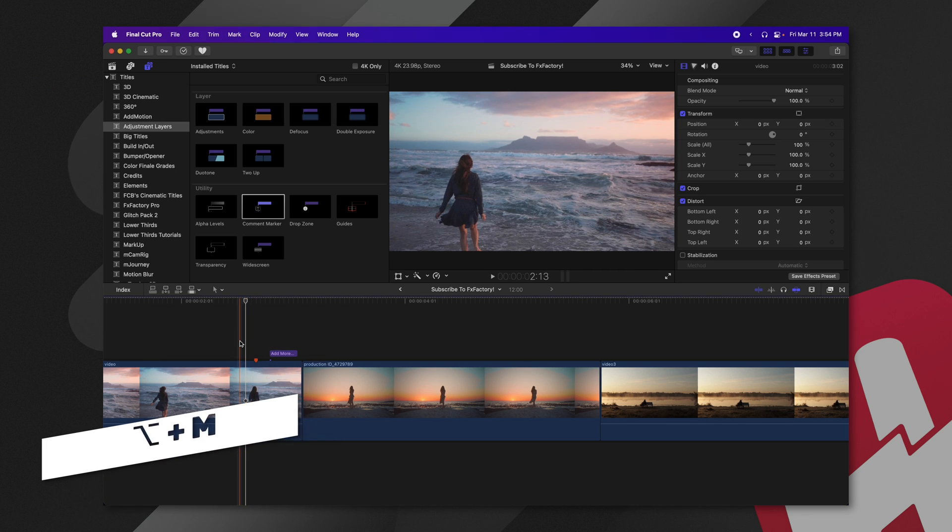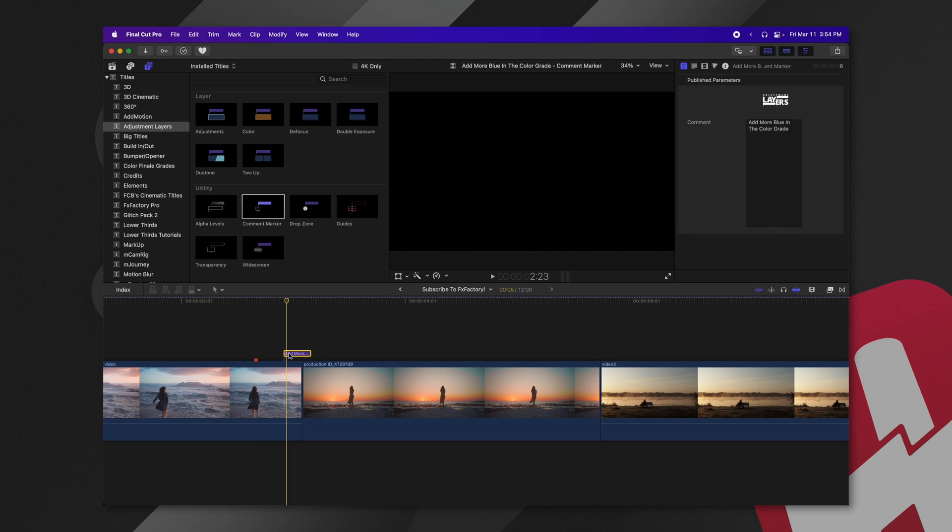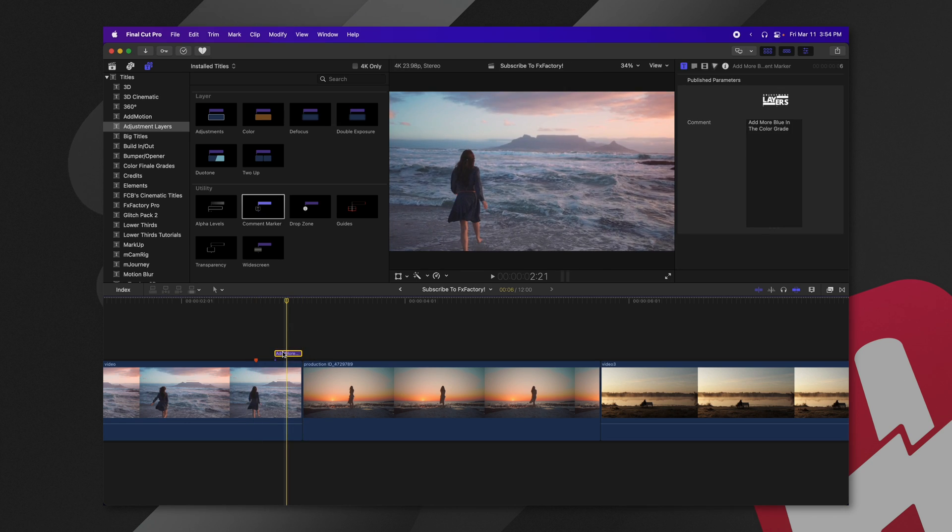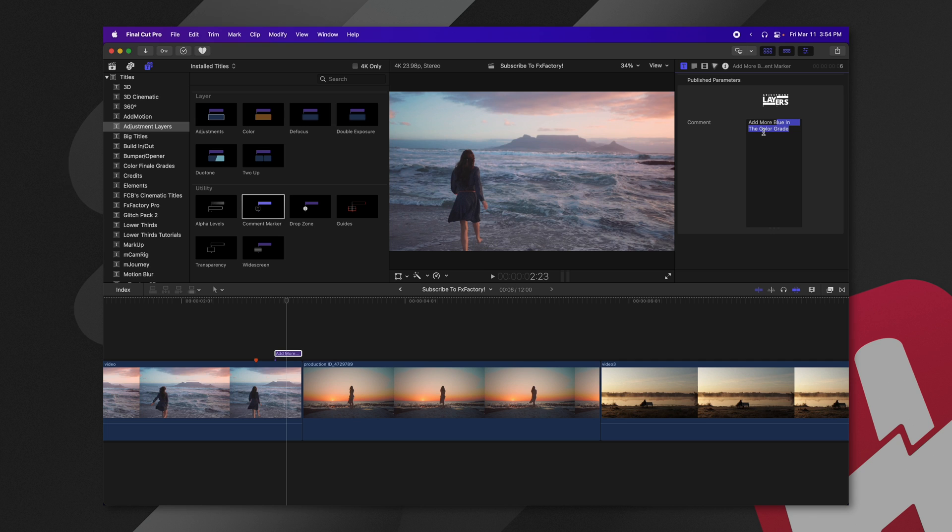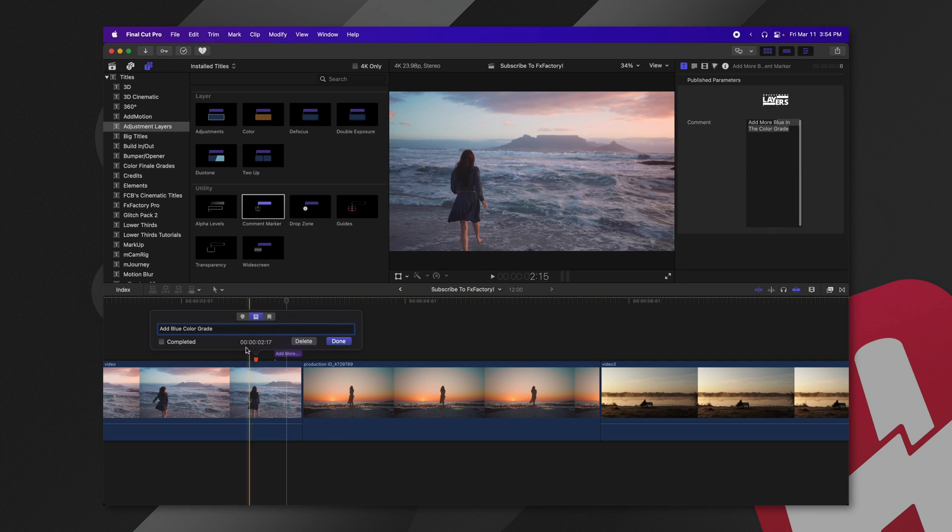However, these markers are not movable within Final Cut Pro. So with these comment markers, you have the ability to quickly move these around, as well as it's much easier to add an entire paragraph statement here on the right-hand side, rather than double-clicking on this to read out the text. It's just another way to quickly add information to your timeline that you can share with another editor.